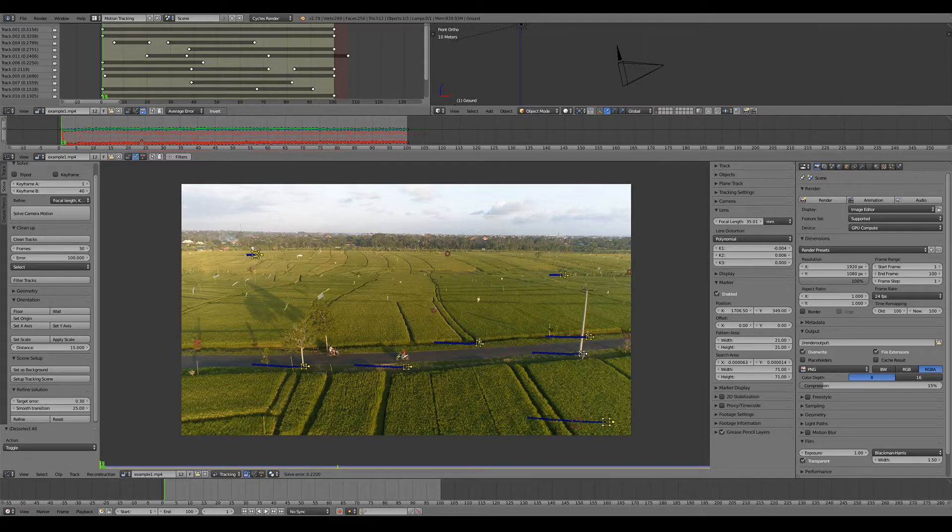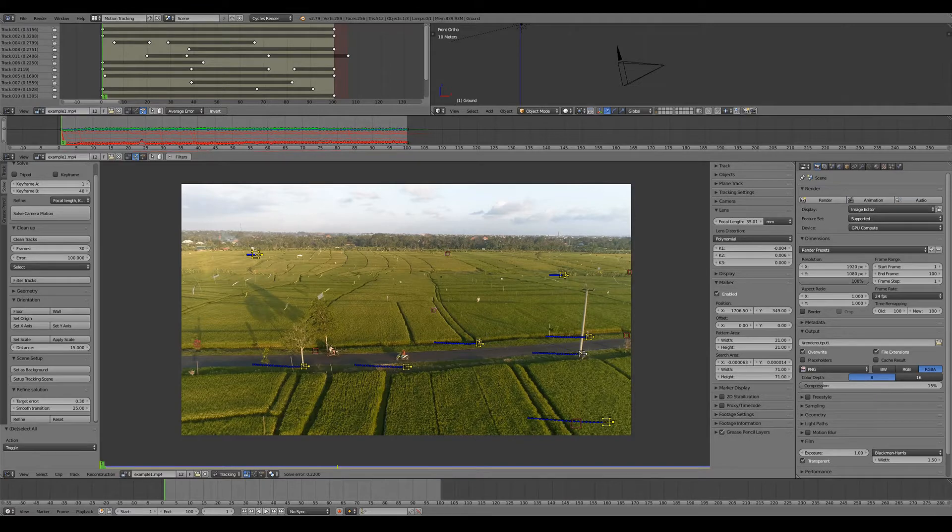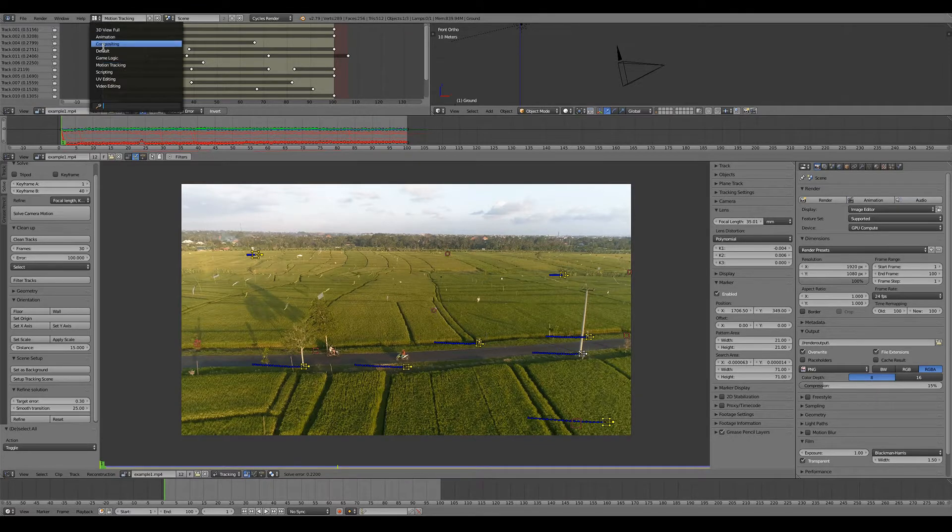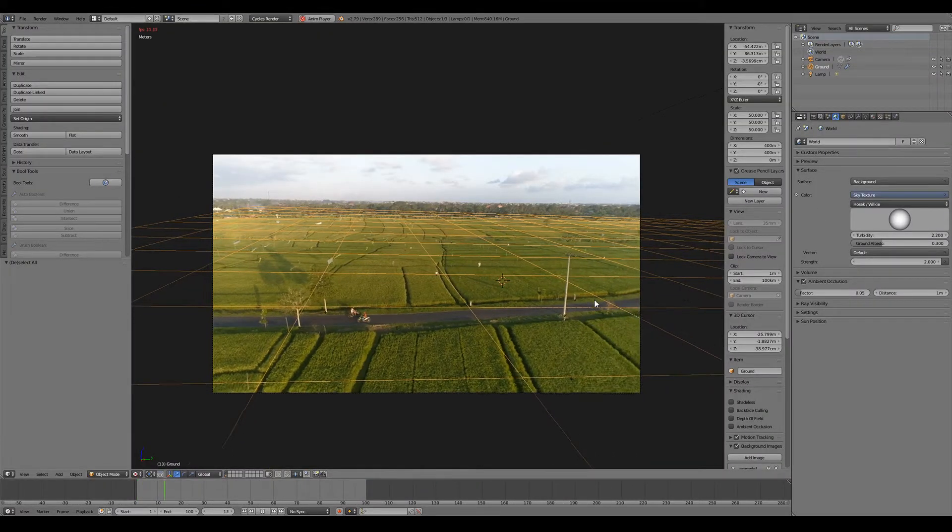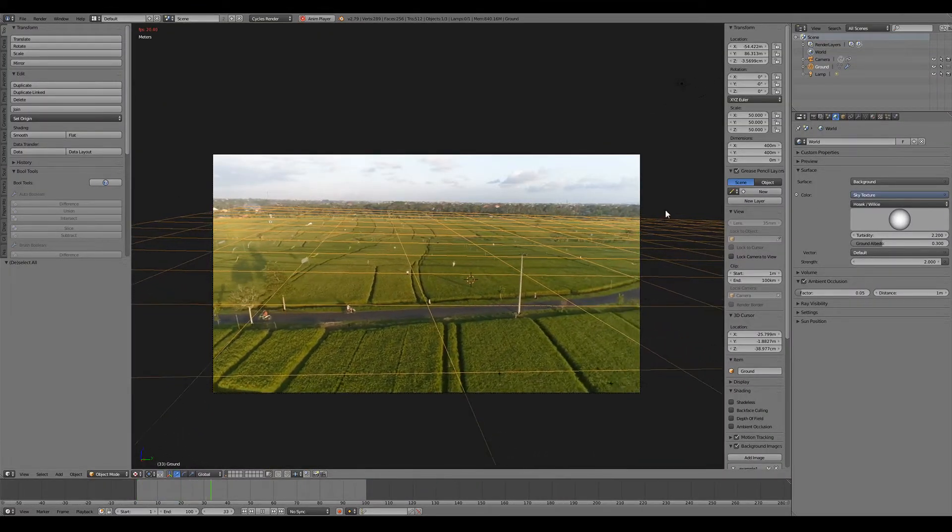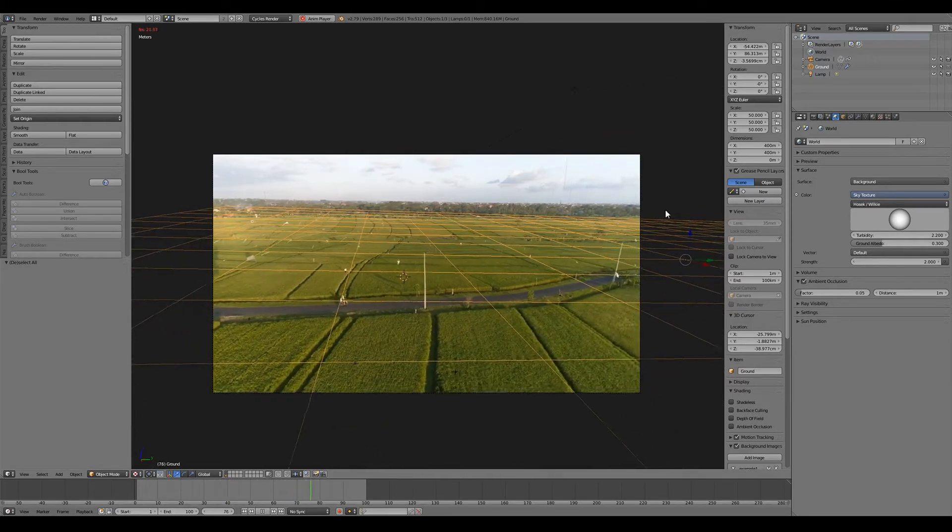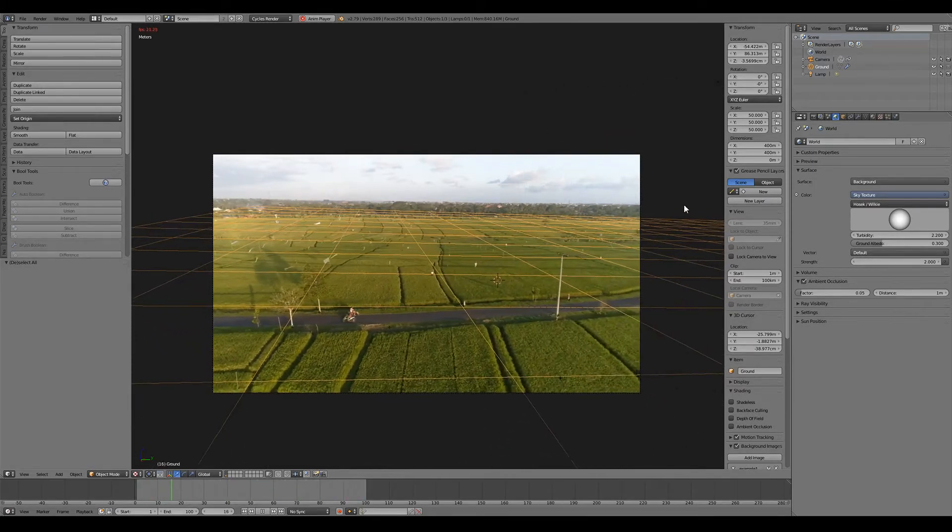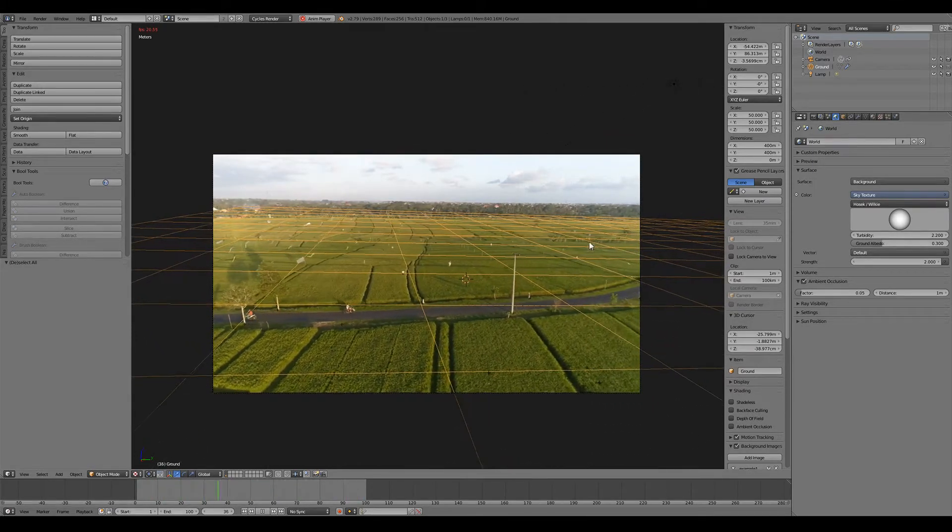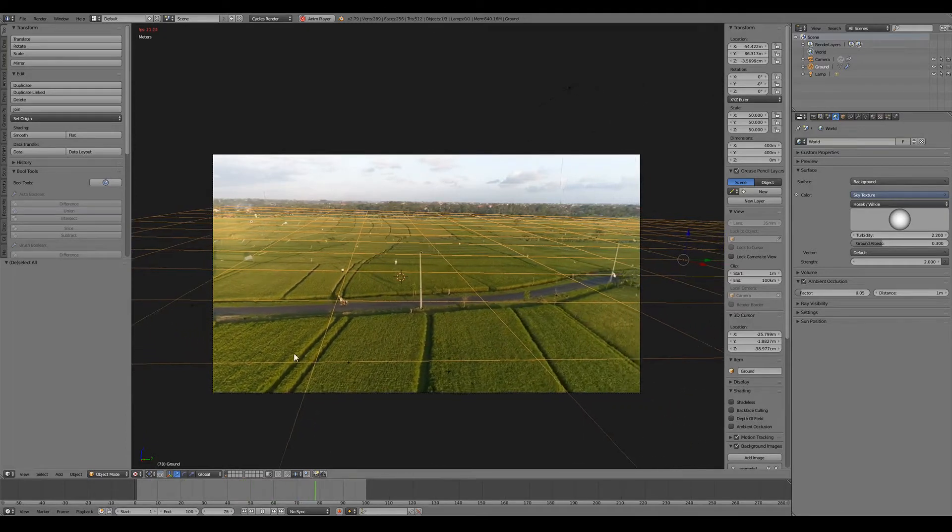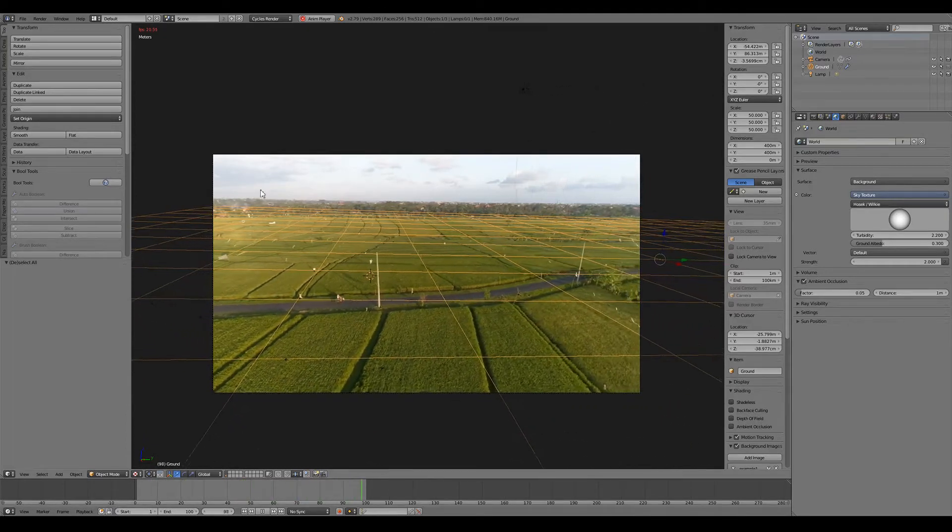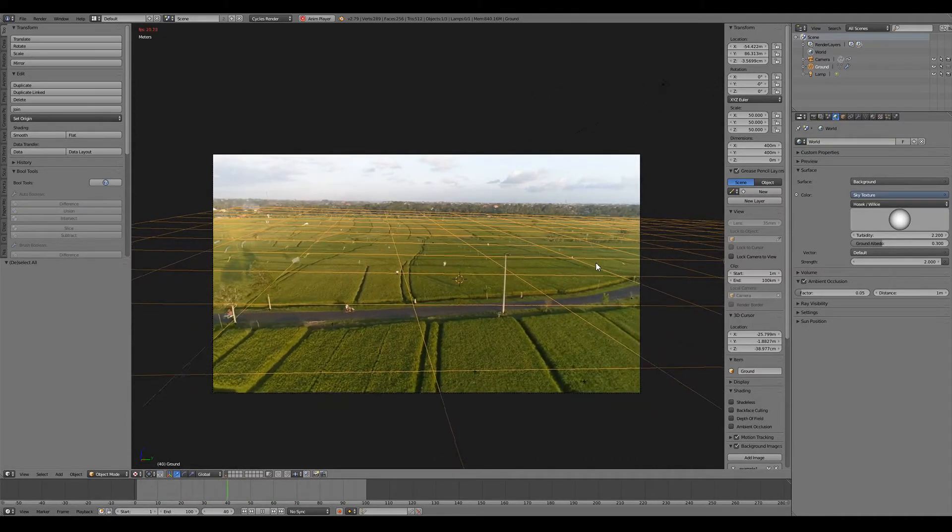So I've done this track. I've got an error of 0.22, I've set up my tracking scene. It looks like this and it's just some test footage of a drone flying over some fields. So the initial track looks pretty good and that ground plane is good enough for now.